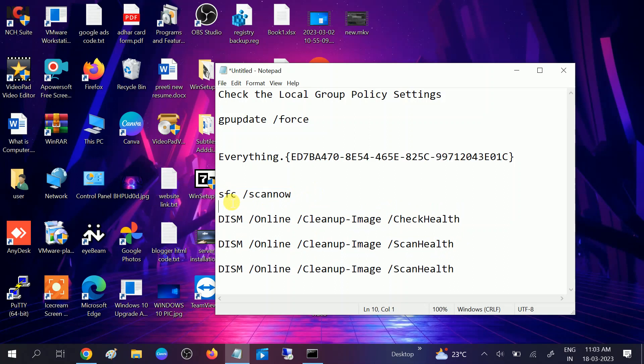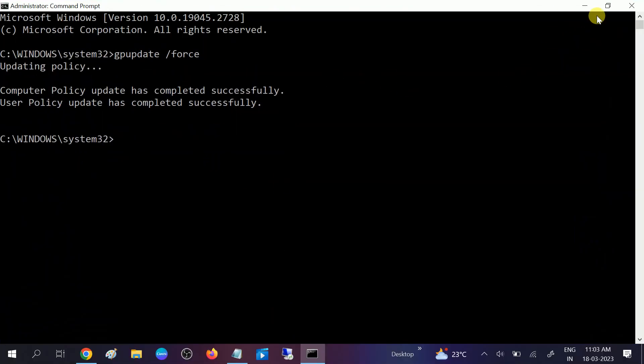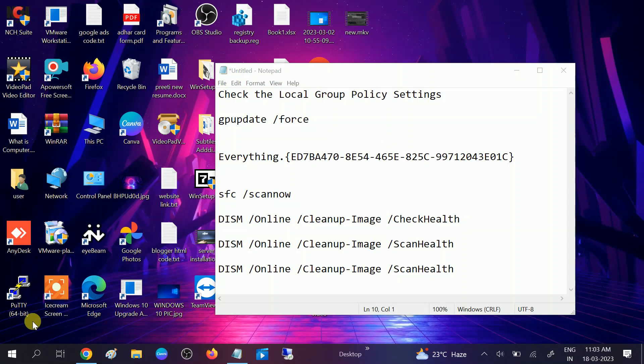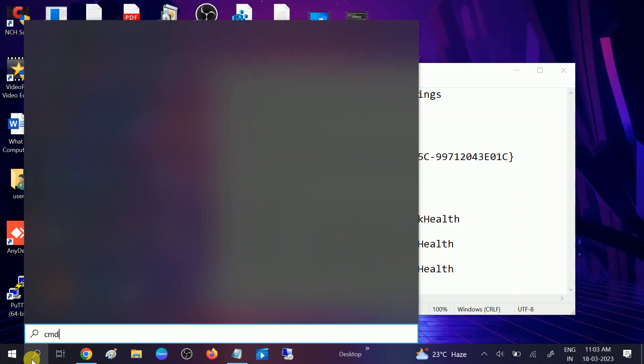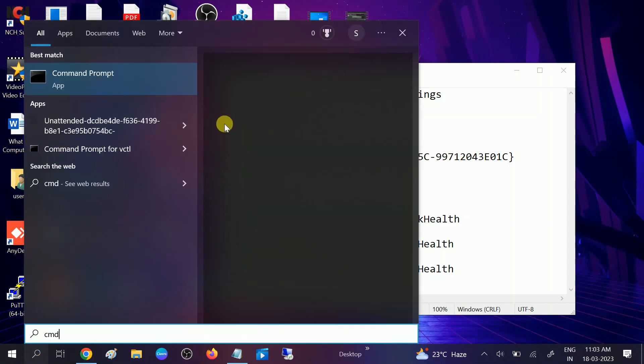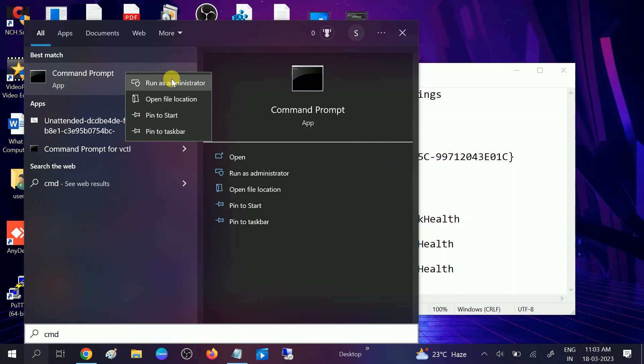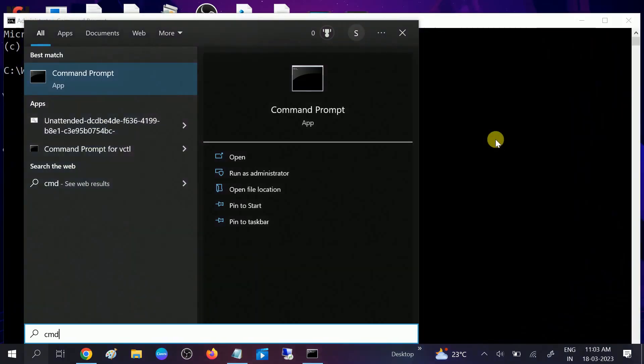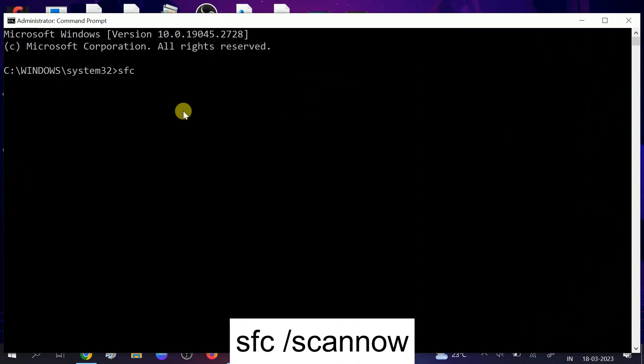To run the command as administrator, go to search bar, type CMD, right-click on that, run it as administrator. Click Yes when the prompt opens. Type sfc space /scannow and hit Enter.